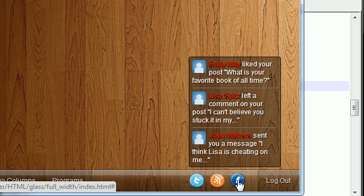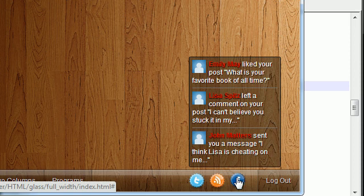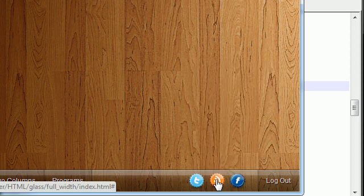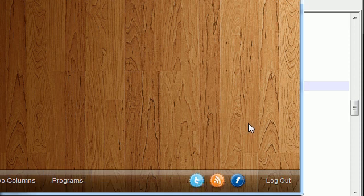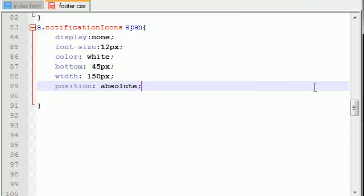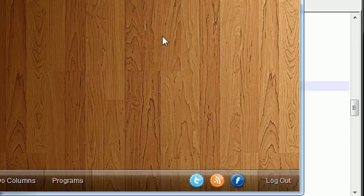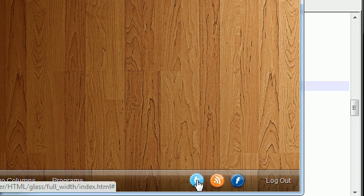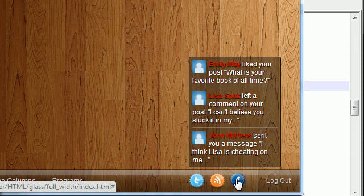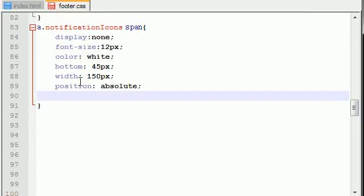You see how whenever I hover this over this Facebook icon the menu appears centered right over this icon. Well, if I put a fixed position then whenever I would hover over this one the menu would appear to the right, and whenever I hover over this one the menu would appear way over here. So whenever we give an absolute position, it uses these icons as a reference so the little pop-up is centered over it every single time.